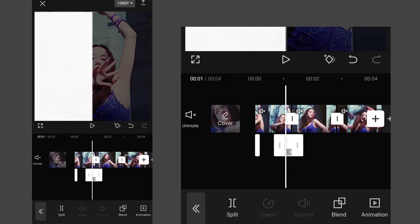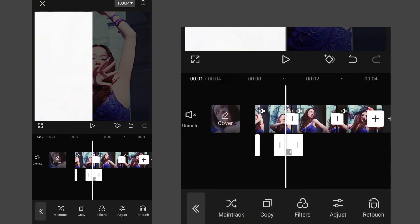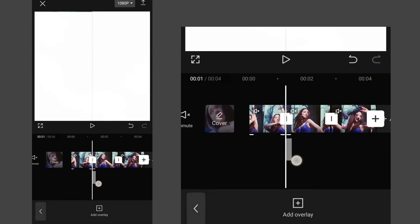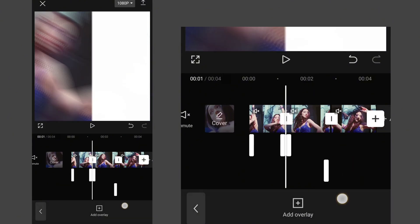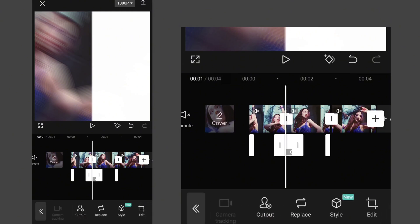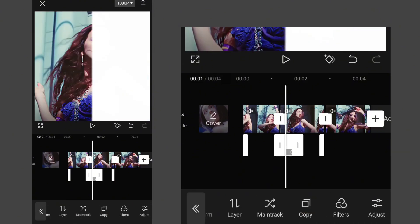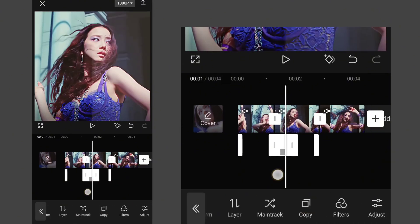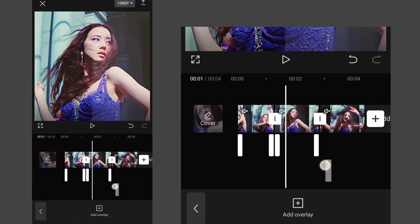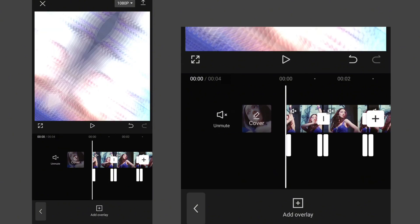Now copy the overlay at the end of the first clip and drag it to the end of the second clip. Then copy the overlay at the start of the second clip and drag it to the start of the third clip, and so on.